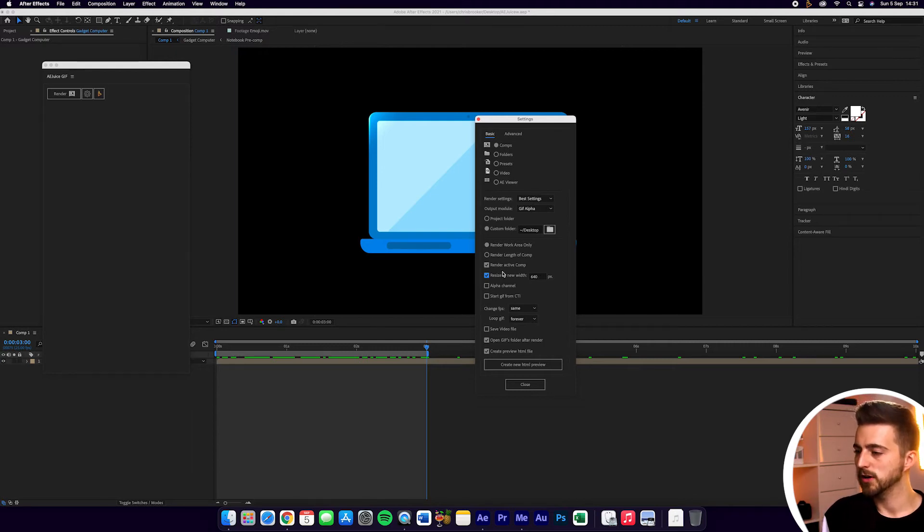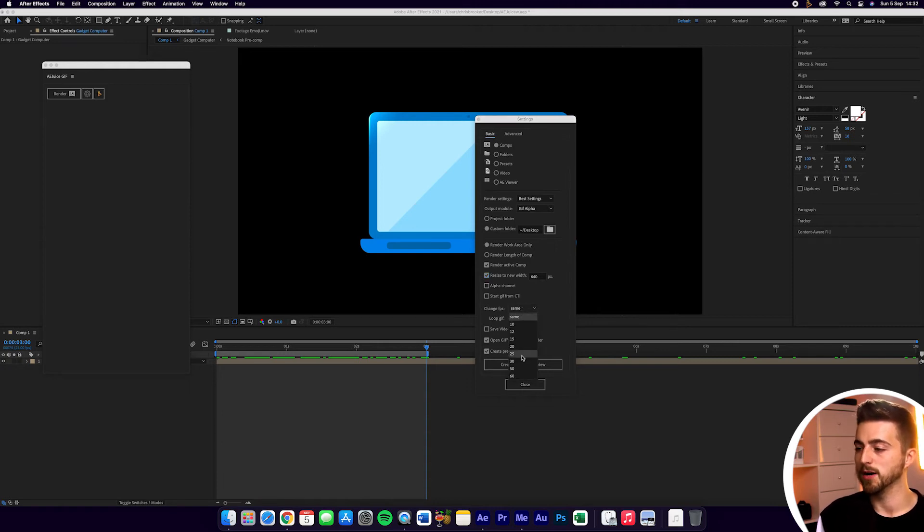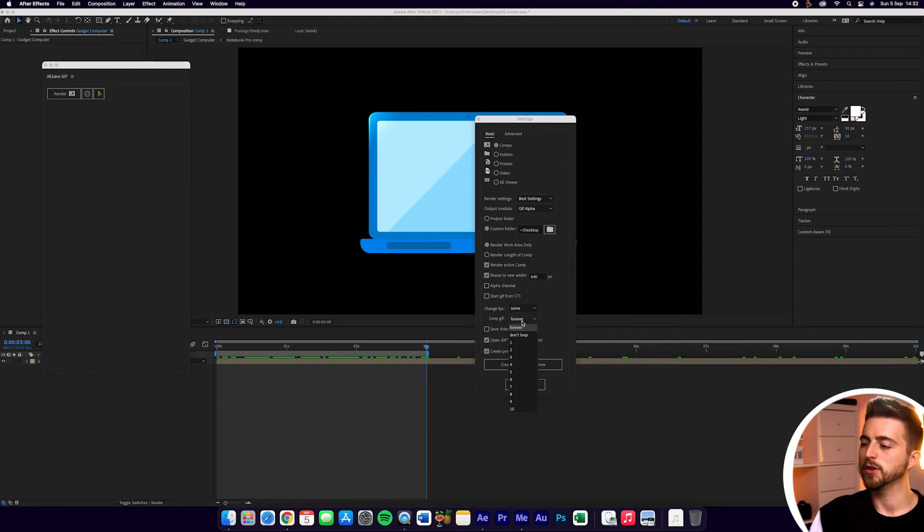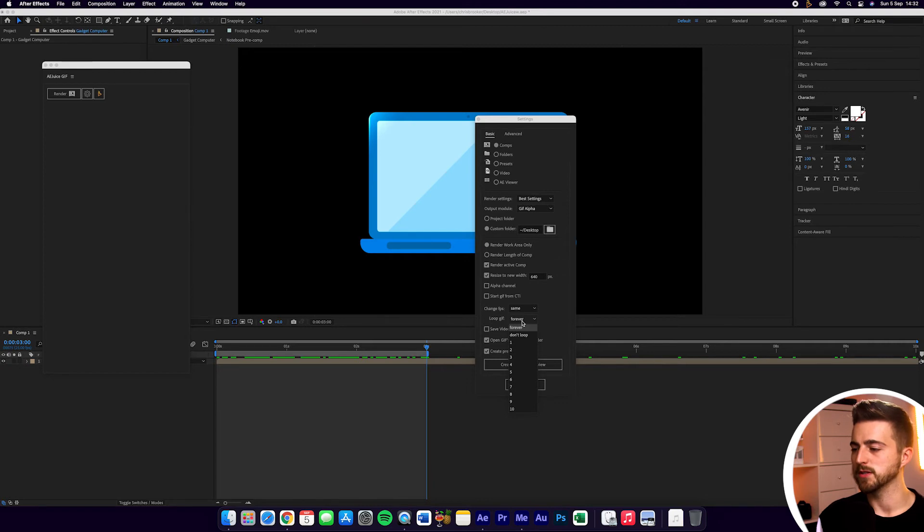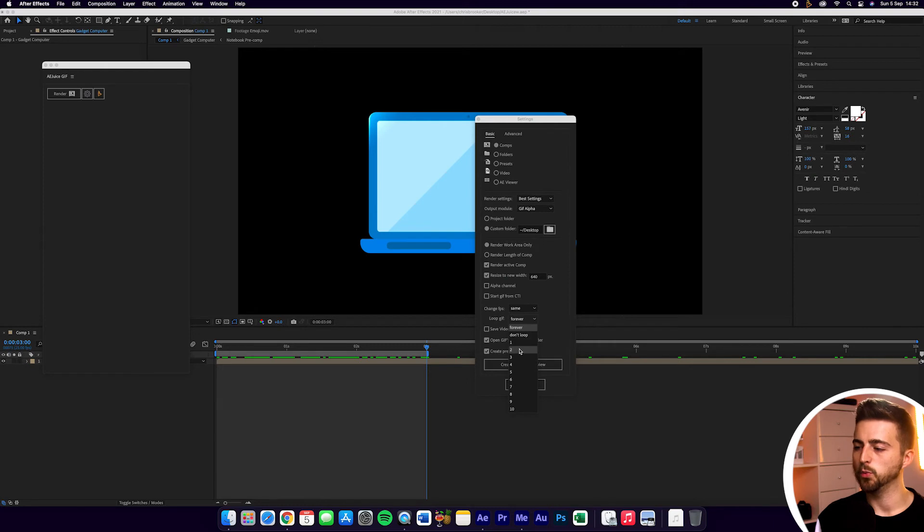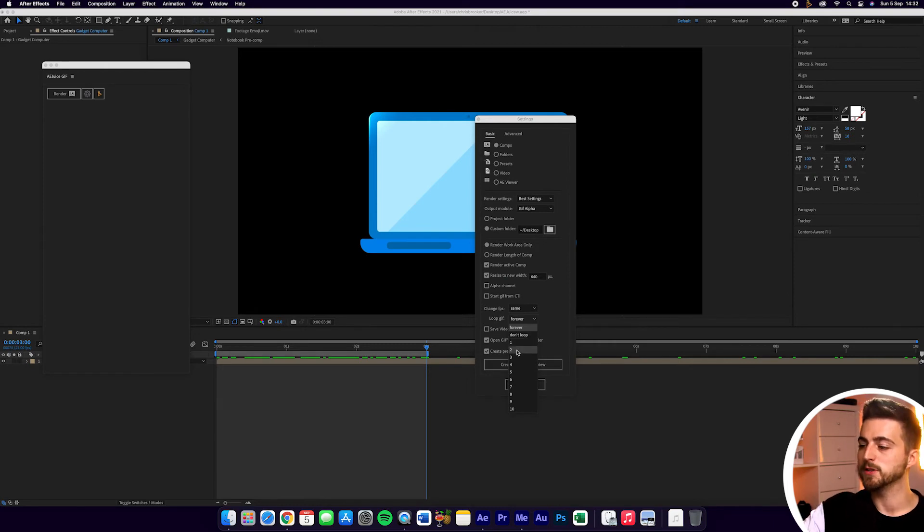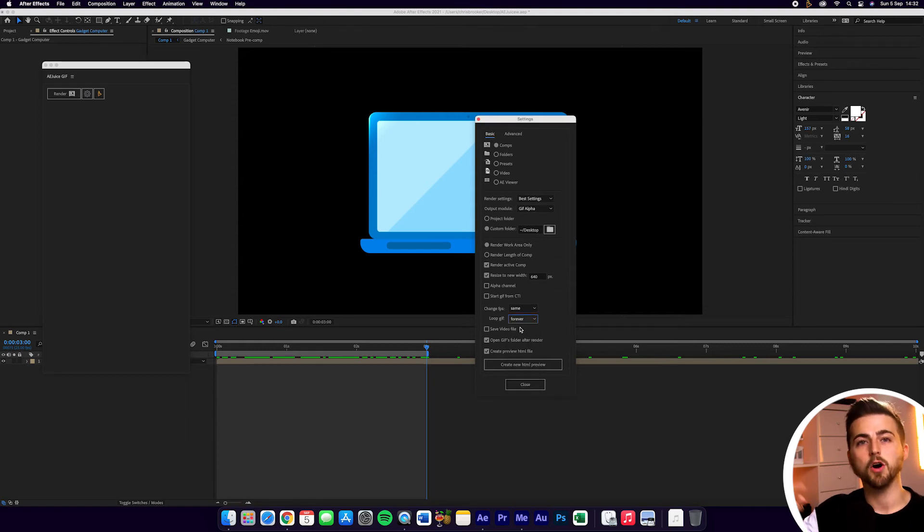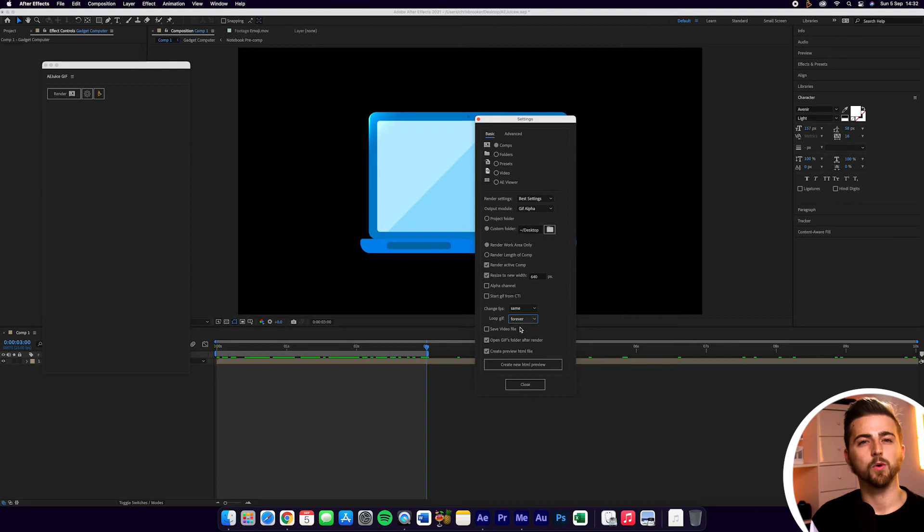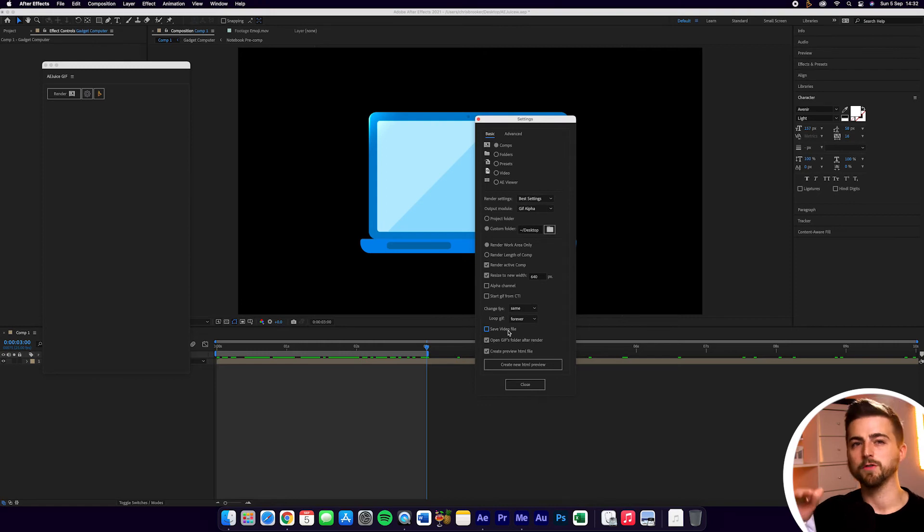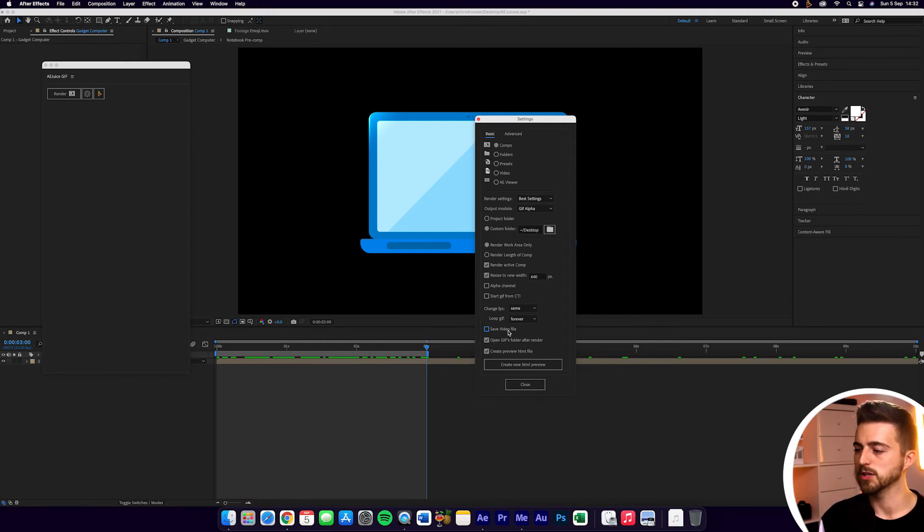Then we can go down to Change FPS. We can keep the frame rate as our current frame rate by selecting Same, or we can change this to a different frame rate. Then we've got the Loop GIF, and this one's quite important. If you select Don't Loop, then it will only play three seconds and it will freeze frame. If you do one loop, then it will play the video twice. If you loop it twice, it will play three times in total. If you just select Forever, then it just means it will constantly loop and that GIF won't ever freeze frame.